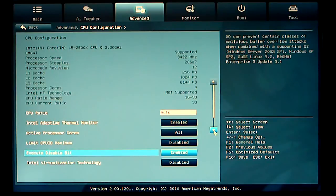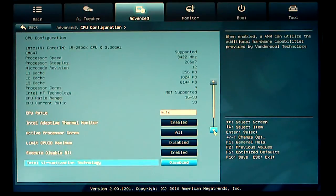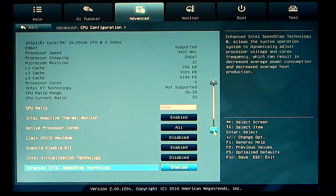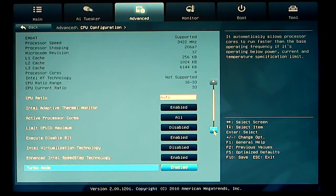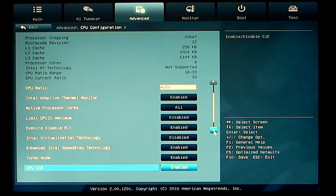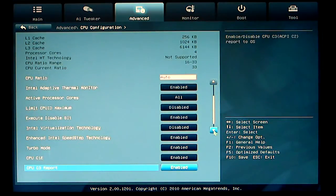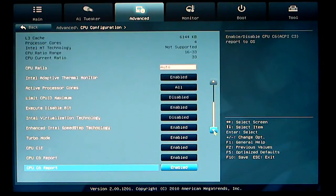Disable bit, virtualization technology, speed step, turbo mode, C1E, C3, C6.